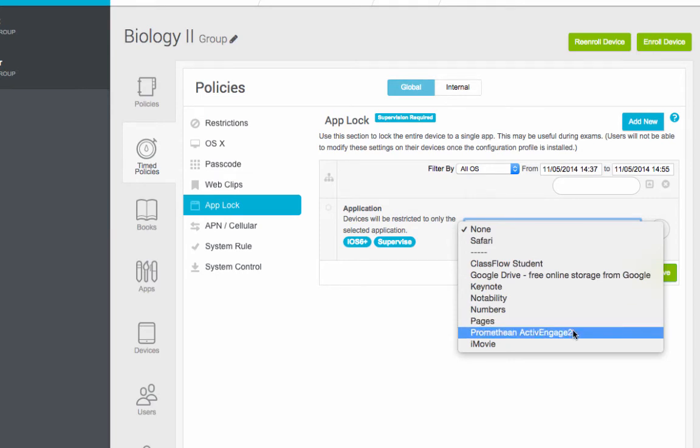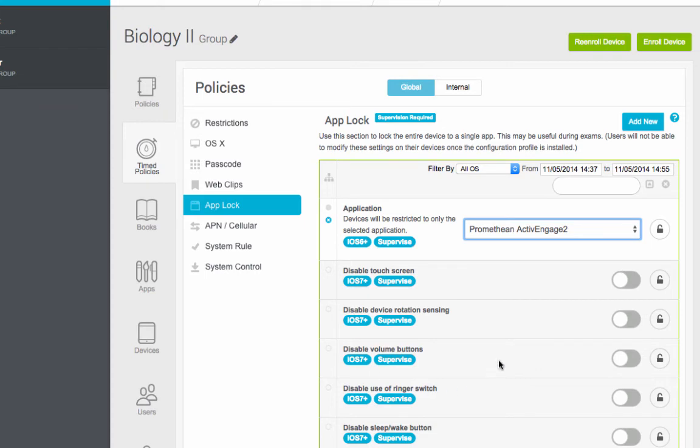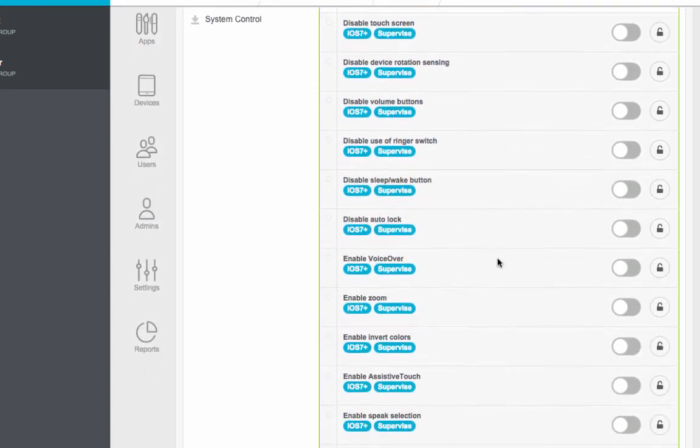So let's say we want them in Promethean Active Engage. We're going to be doing some tests. I'm going to click on here. So from 2:37 to 2:55, they're going to be locked in here. What this will do is close whatever they're on and open Promethean Active Engage, and that's the only thing they can do.